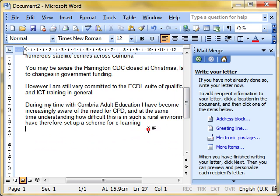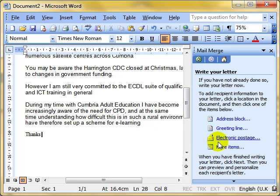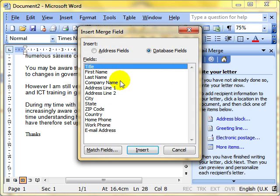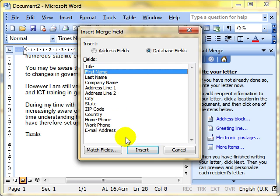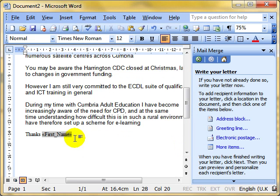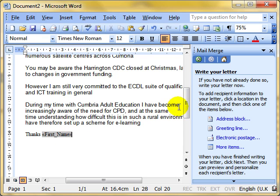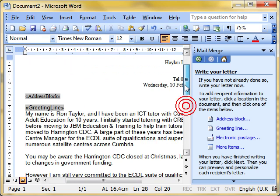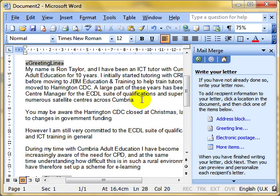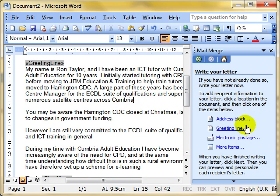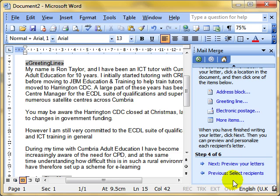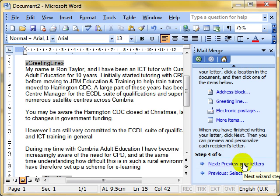So you can use the address block. You can use the greetings line. Quite often you also within the body of the letter might want to put somebody's name. So down here we might put thanks and let's put the person's first name there. And we can do that by doing more items, which brings up a list of all the fields that contain data. I'm just going to choose first name and then insert and then close. So we can see it's going to put thanks, the person's first name. So all we're doing at this stage is telling the computer where to put the people's names and addresses, simply by clicking where we want it to go and then using address block, greeting line, or more items. Have we done that stage? Yes, we have. We move on to the next stage.